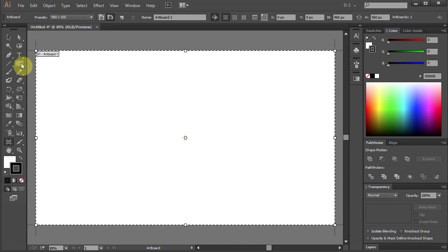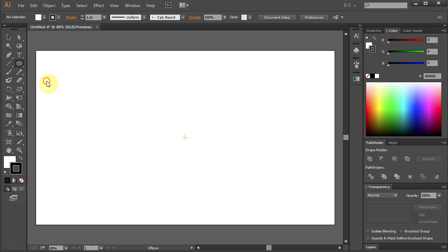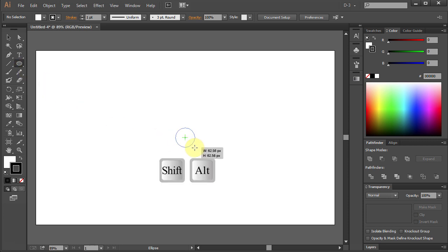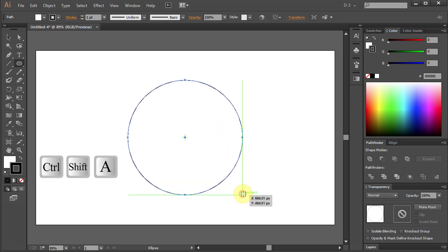Select Ellipse Tool and holding Shift-Alt key on your keyboard draw a circle. Ctrl-Shift-A to deselect.